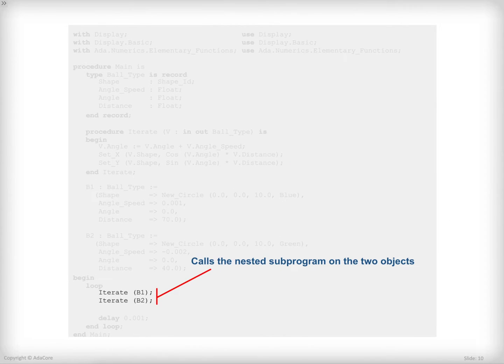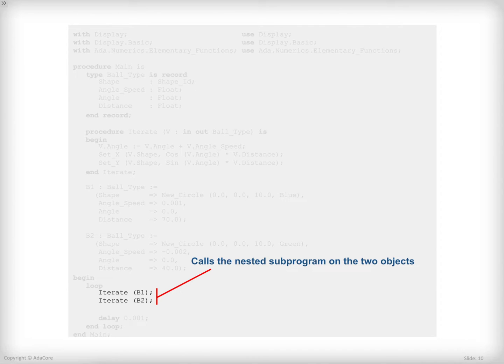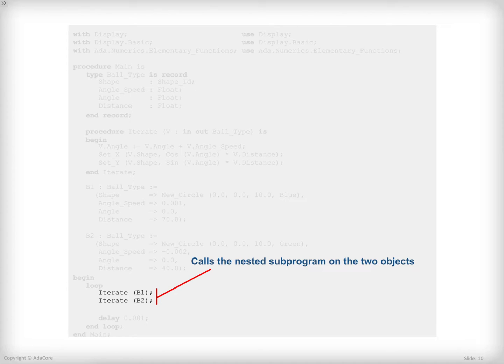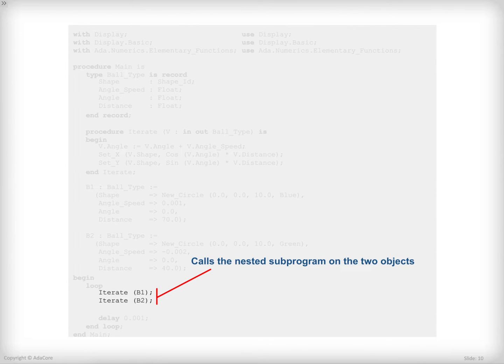At last, when all the objects are created and I'm within the infinite loop of the program, I'm going to call the iterate procedure I wrote earlier on those two objects. Here, at each iteration, I'm updating the value of b1 and then I'm updating the value of b2. And depending on the actual component's value, I'm going to move the object one way or the other.